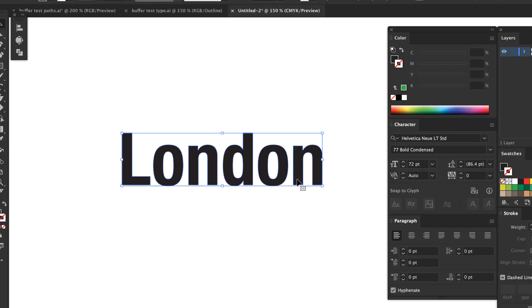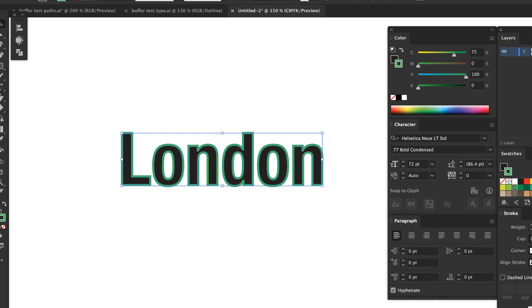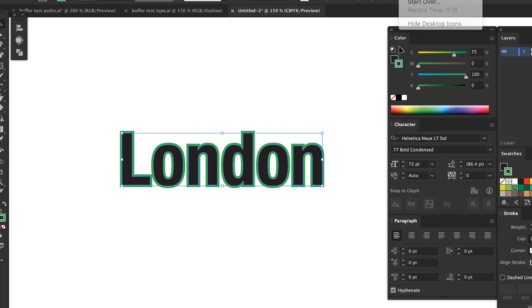You might be thinking to just add a stroke to any labels you add in Illustrator, and the stroke will work just like a buffer. Since Illustrator lets you control the alignment of strokes—center, inside, and outside the path—you can just add a stroke, set the stroke alignment to outside, and you'll be golden.